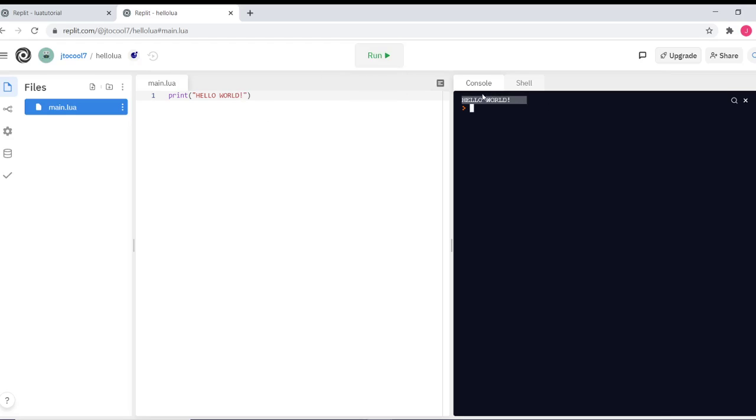And over here, Hello world. Super cool. Now another way that you can print something is by typing io.write.